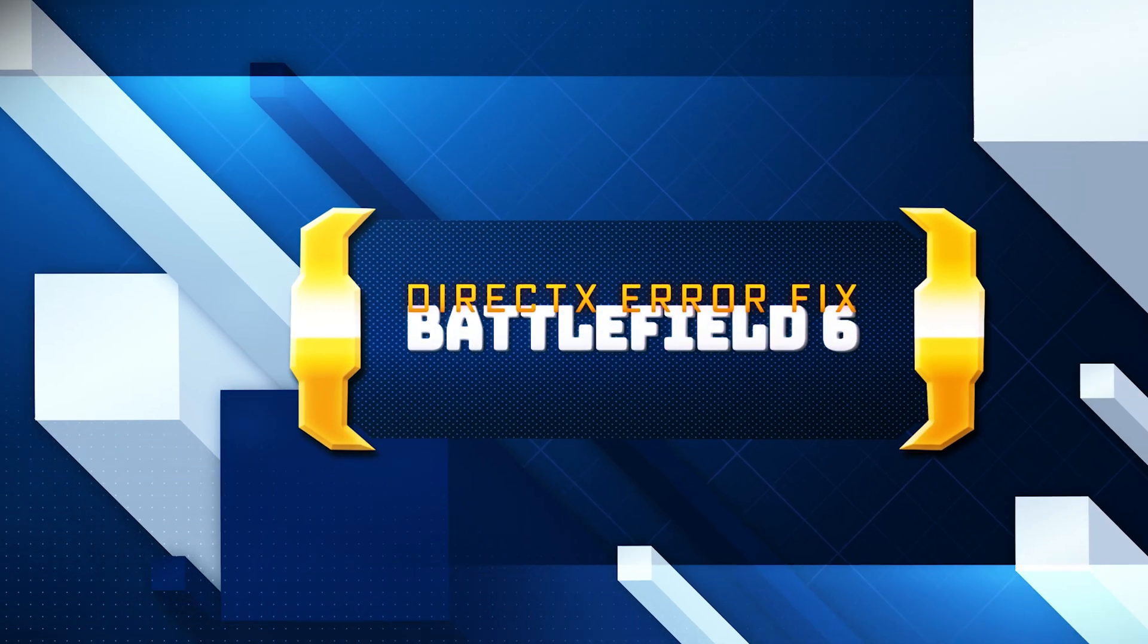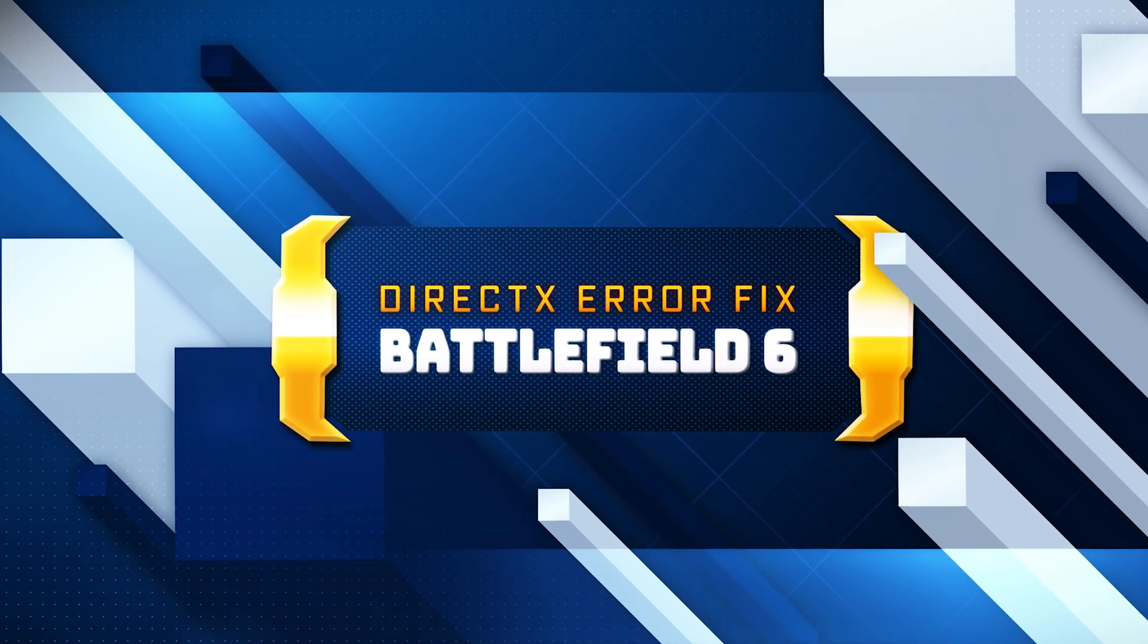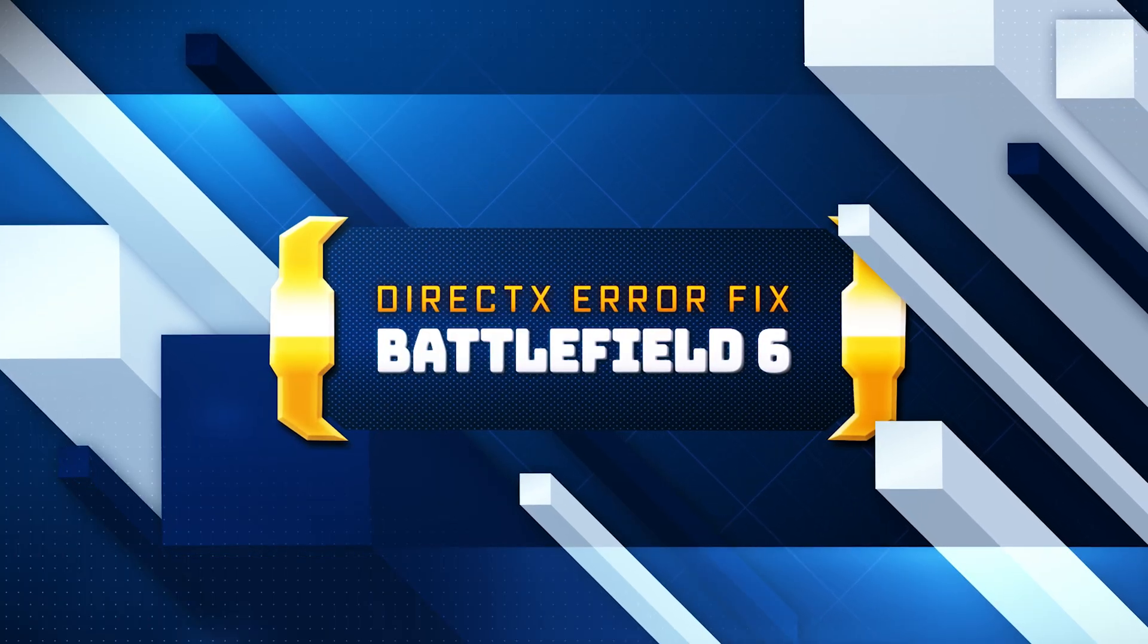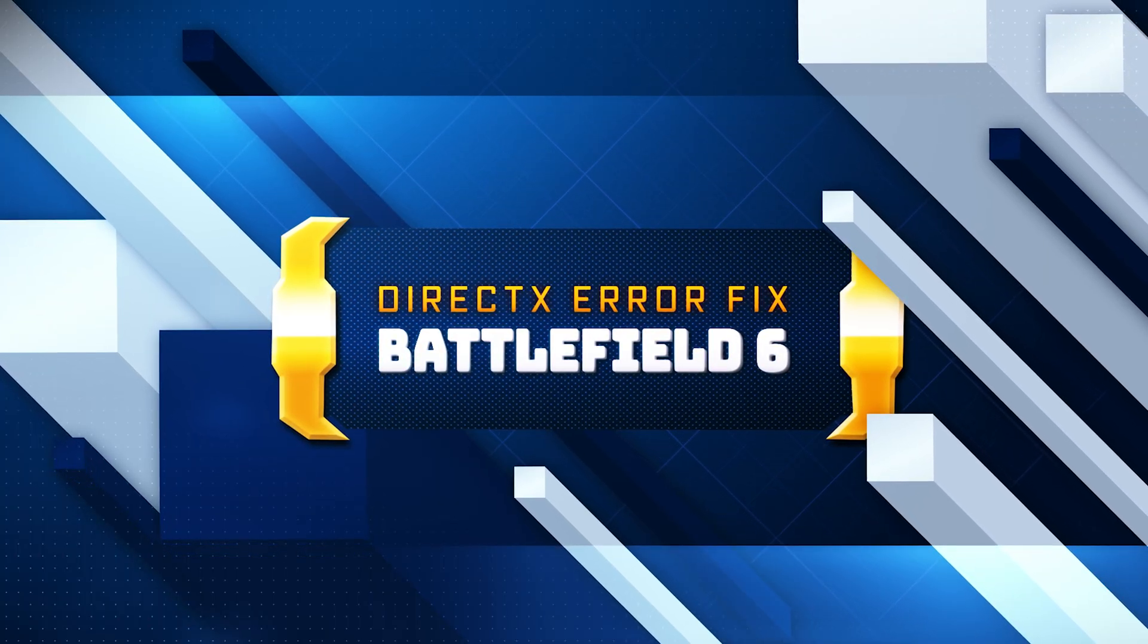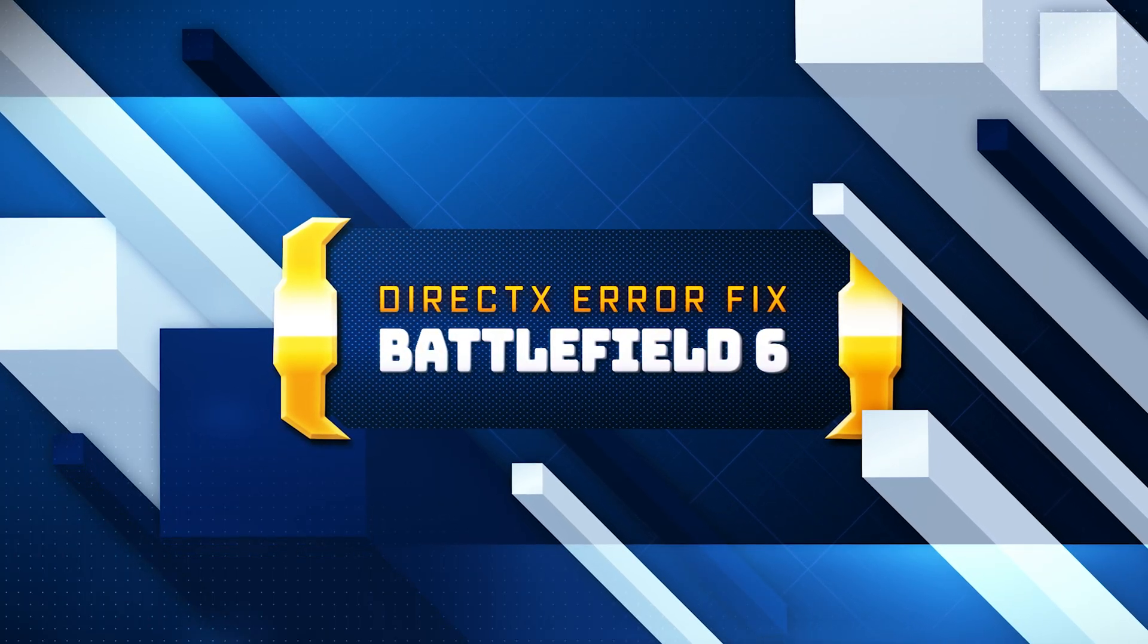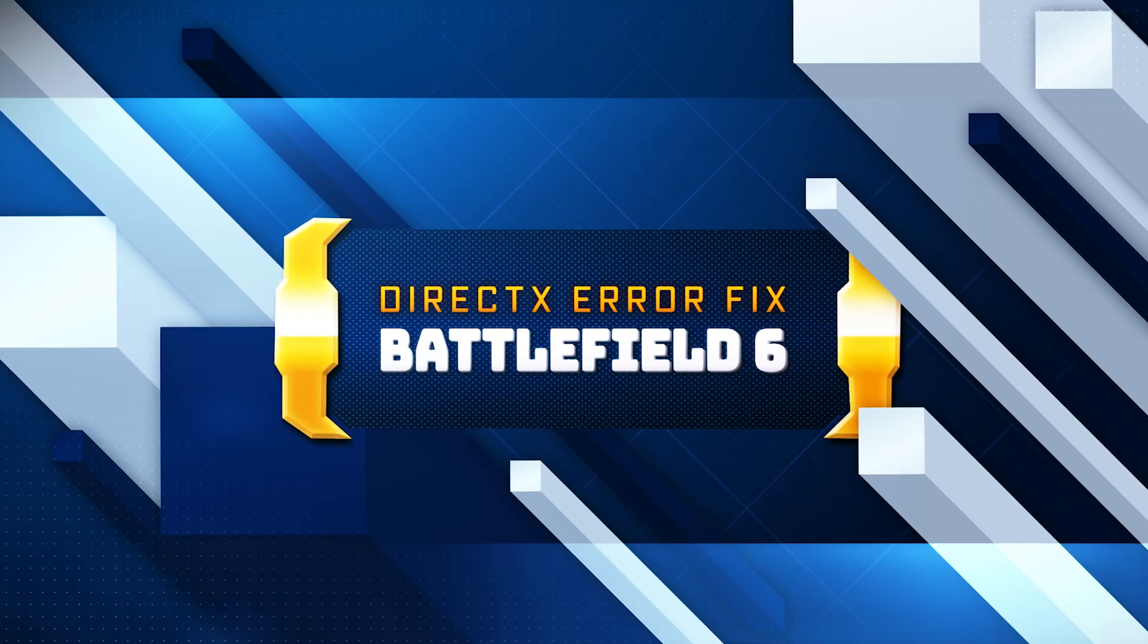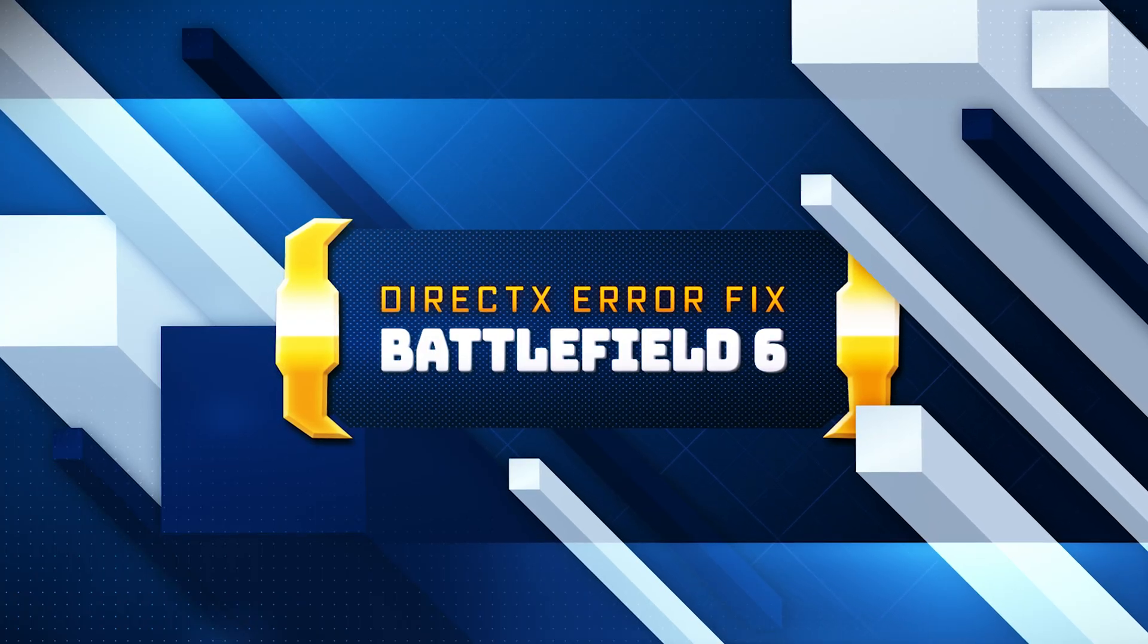Getting a DirectX function error when launching or playing Battlefield 6? Errors like DXGI error device removed or DXGI error device hung are often caused by GPU driver issues, system instability, or forced timeouts.